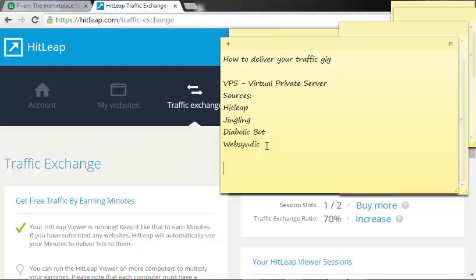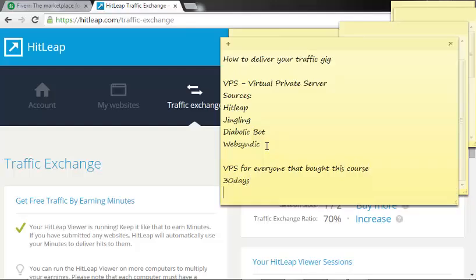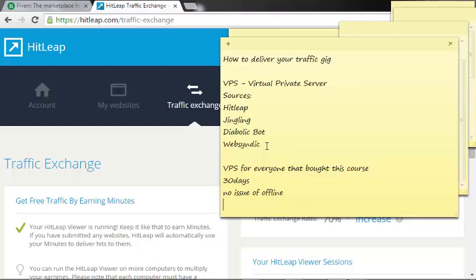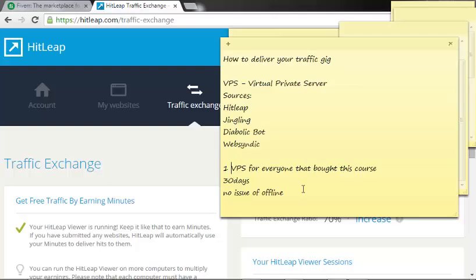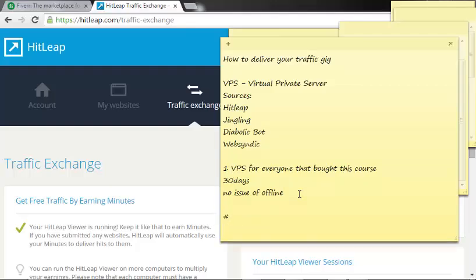But why I don't deliver it except you ask for it is for me to know that you really want to use it. Because I will make sure that I monitor each and every one of your progress and tell you where he or she is lacking in results. The VPS will last you for 30 days, no issue of offline.